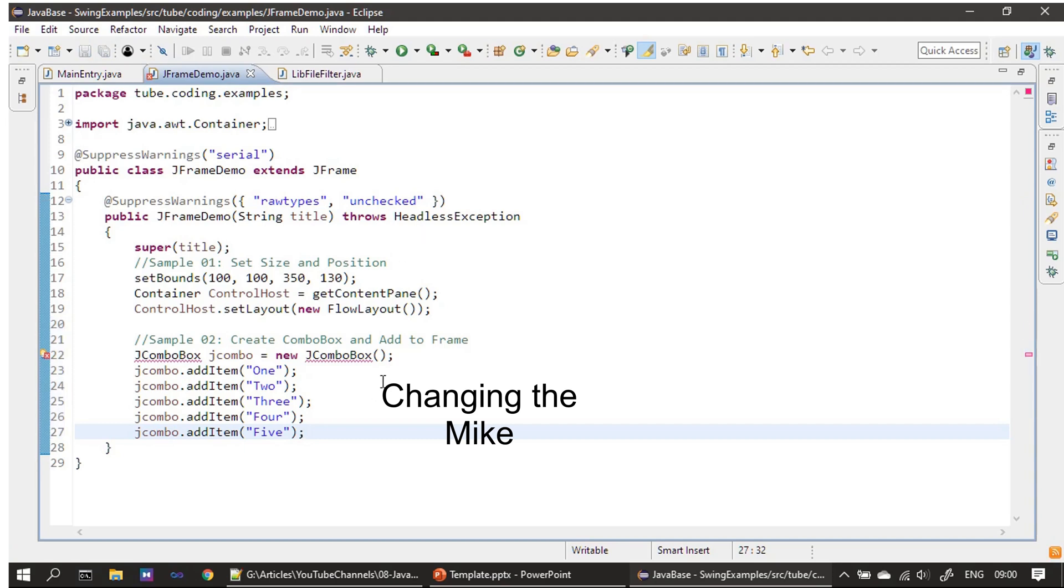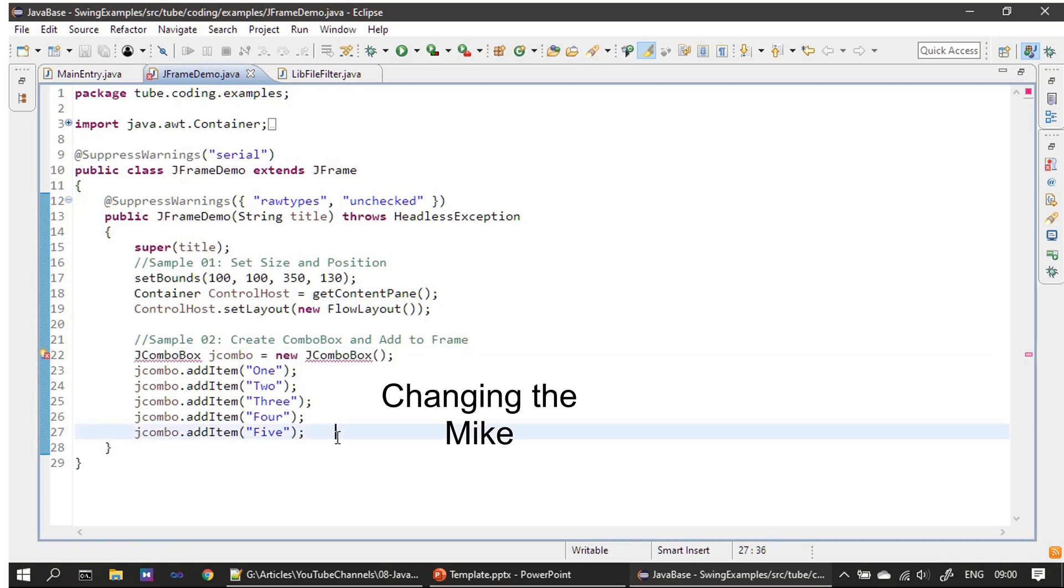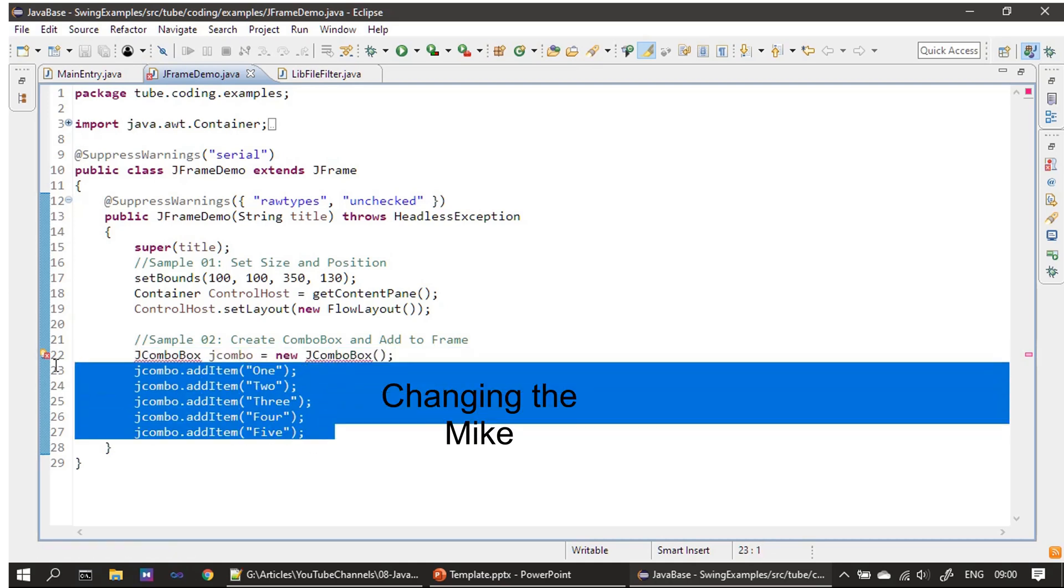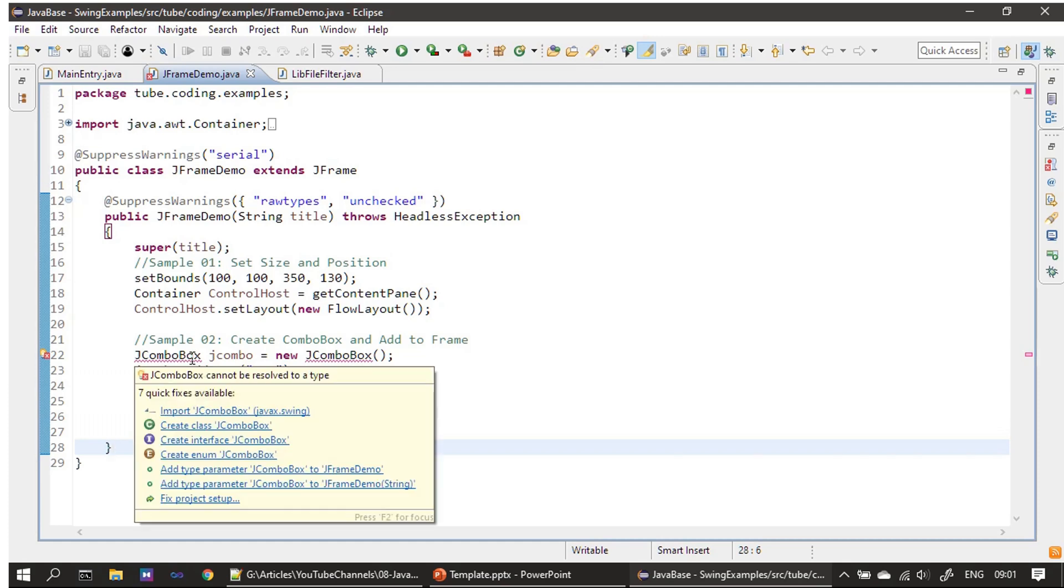First we create our JComboBox. After creating the JComboBox, we will add five items to it using the addItem method. The JComboBox is from the javax.swing package.